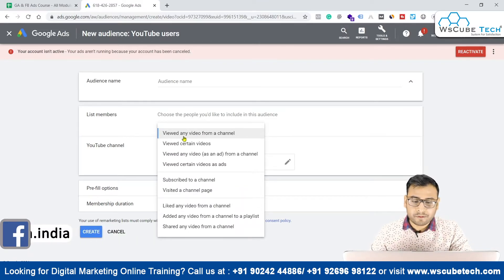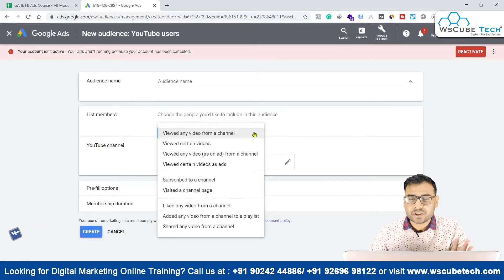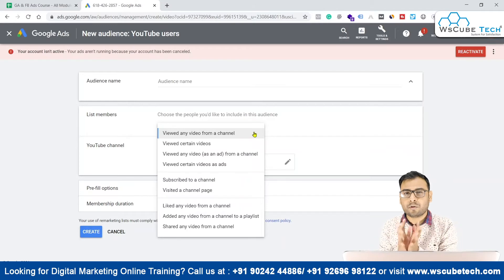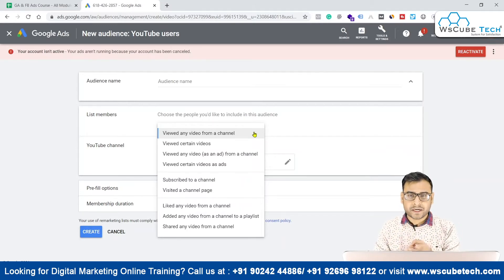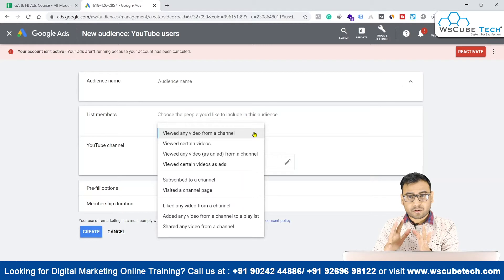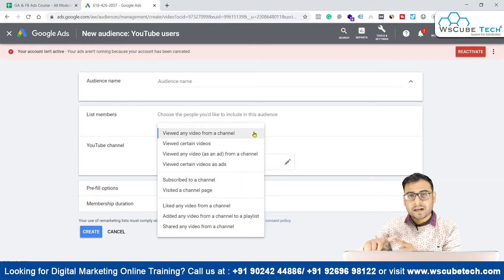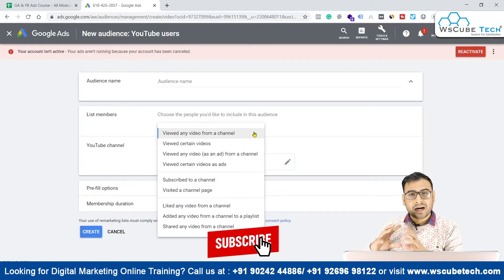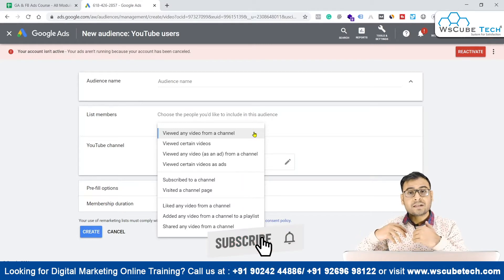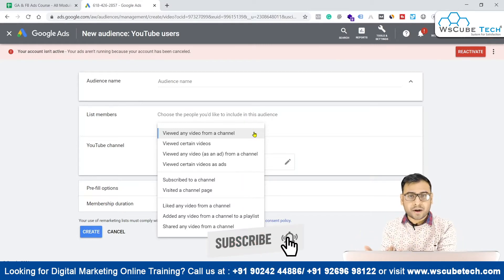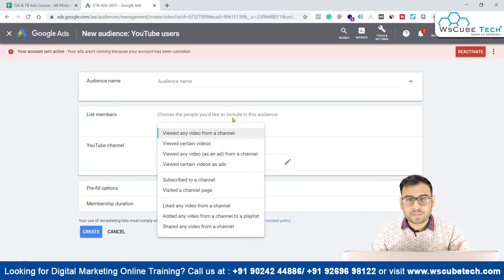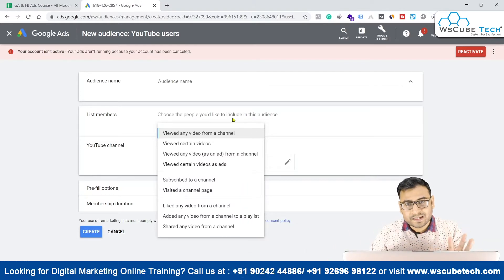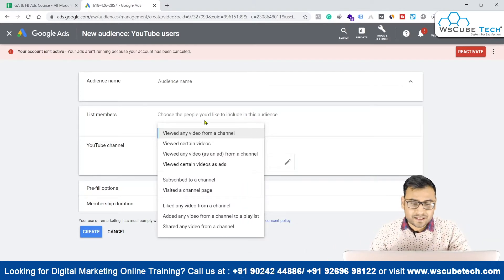Let's explore these options one by one. The first one is 'Viewed any video from a channel.' No matter if your video is unlisted, private, or what kind of status it has — if that particular video is on your YouTube channel and someone has viewed it, including viewing it as an ad, those persons will be included in this particular audience.